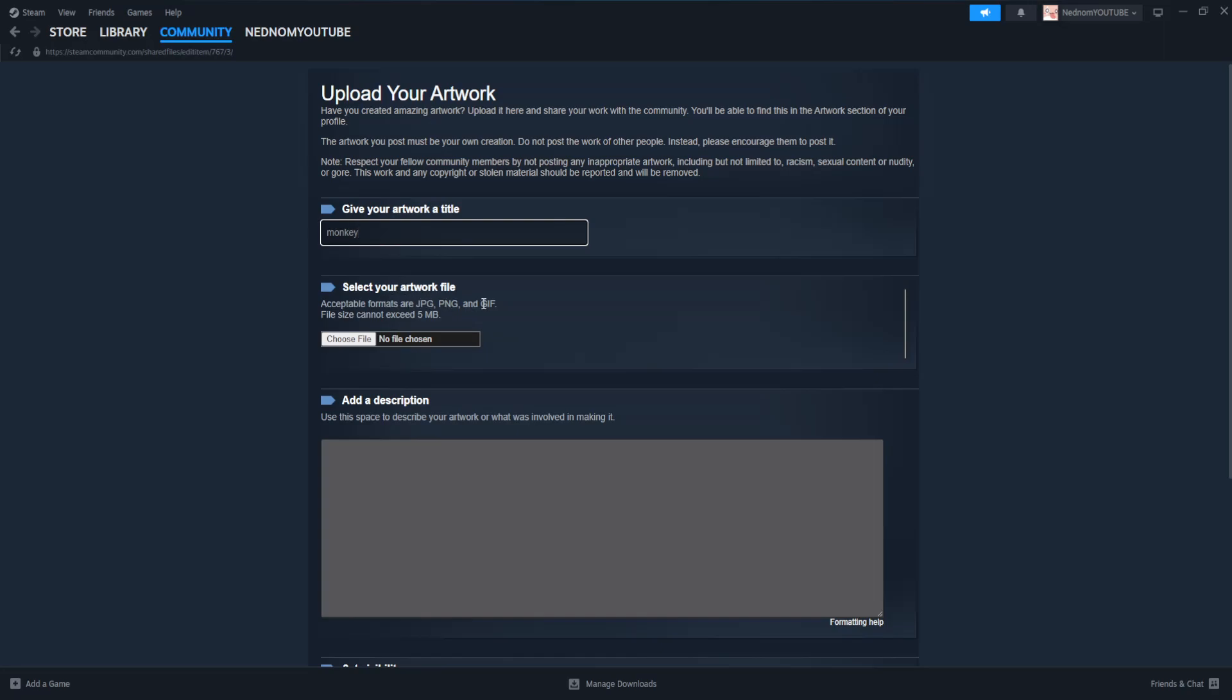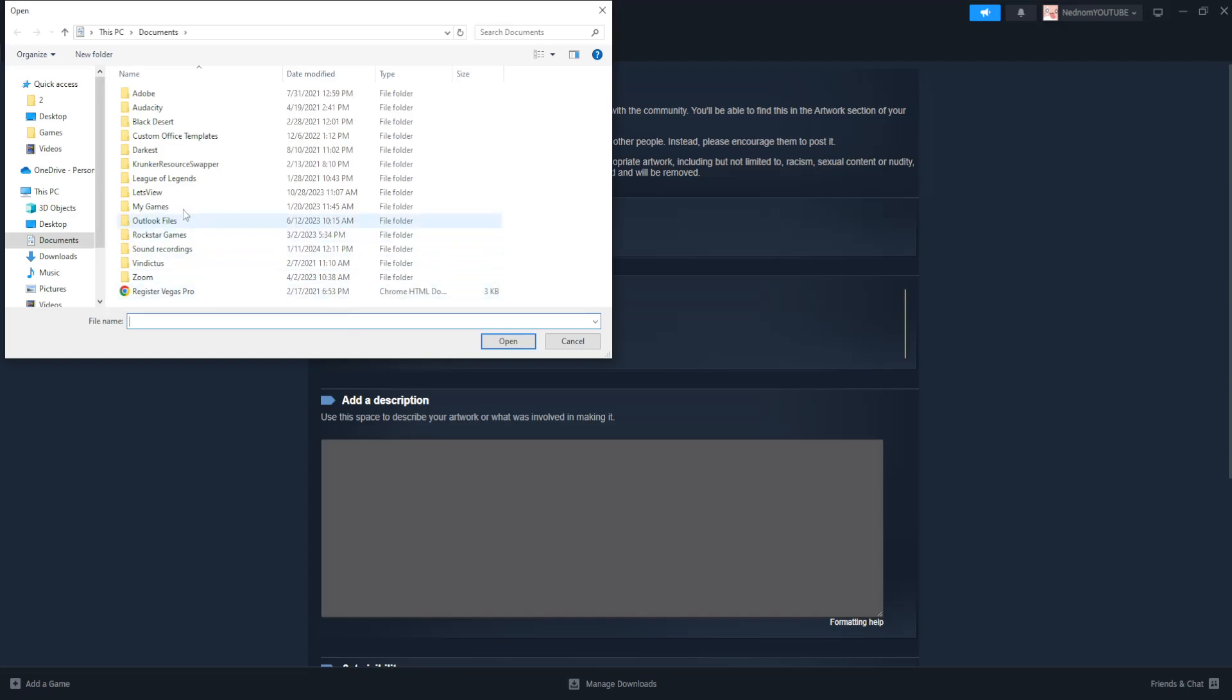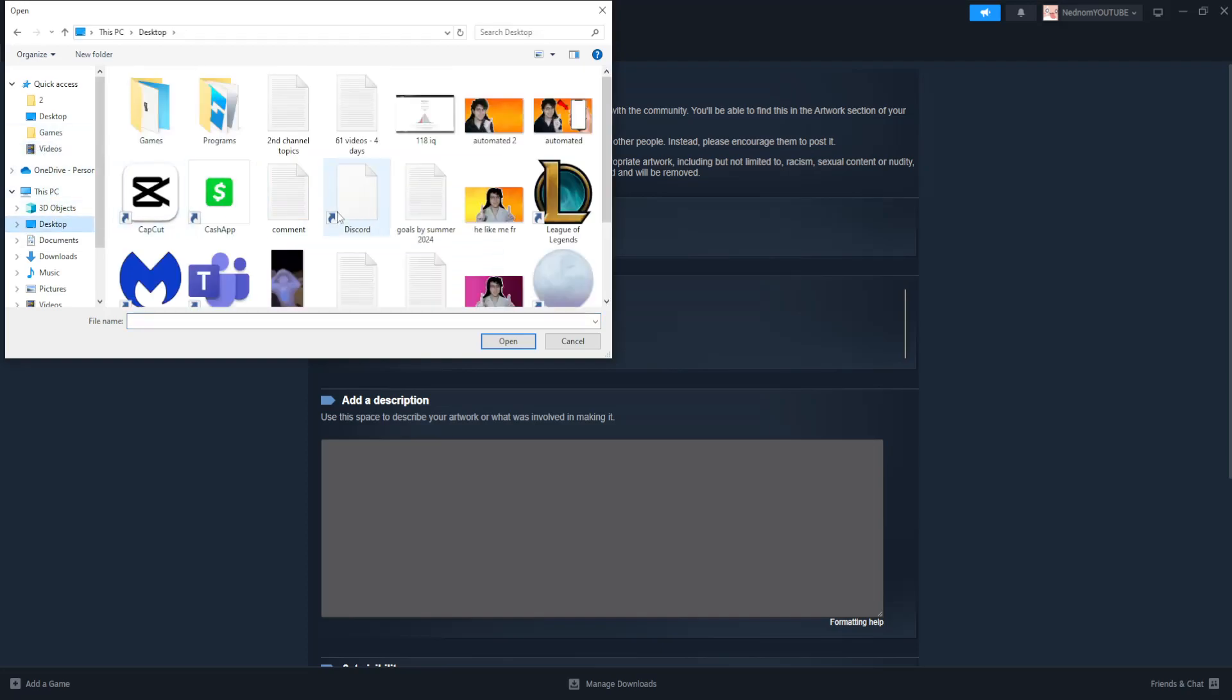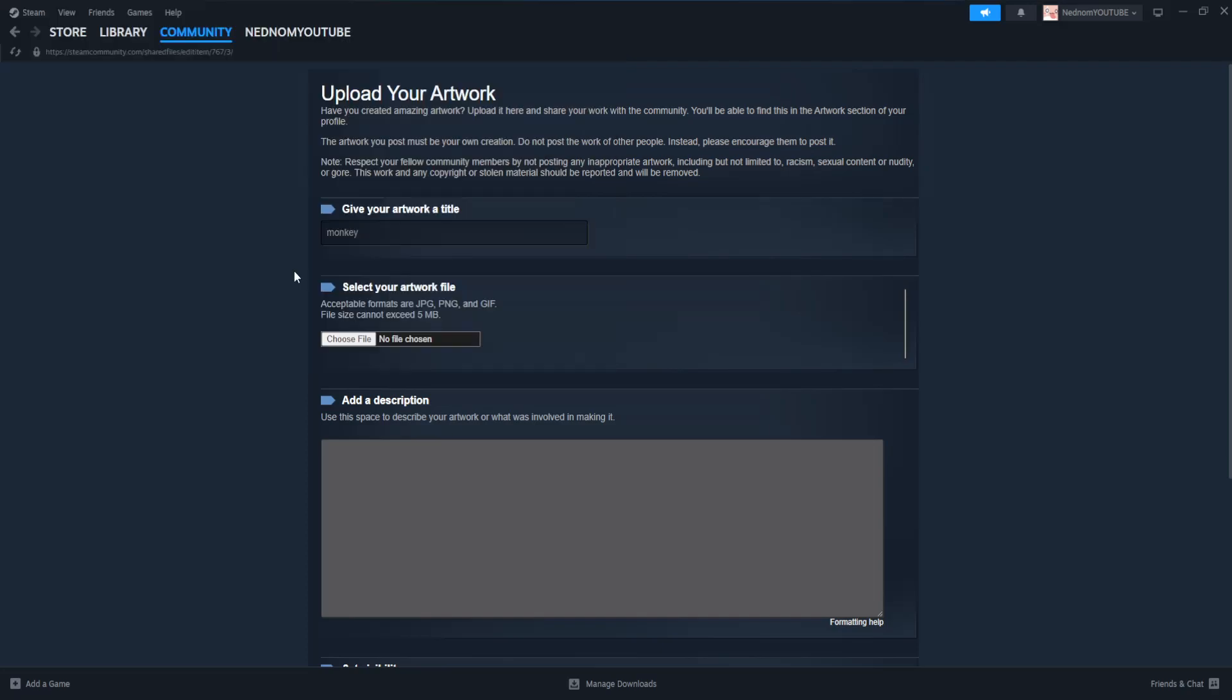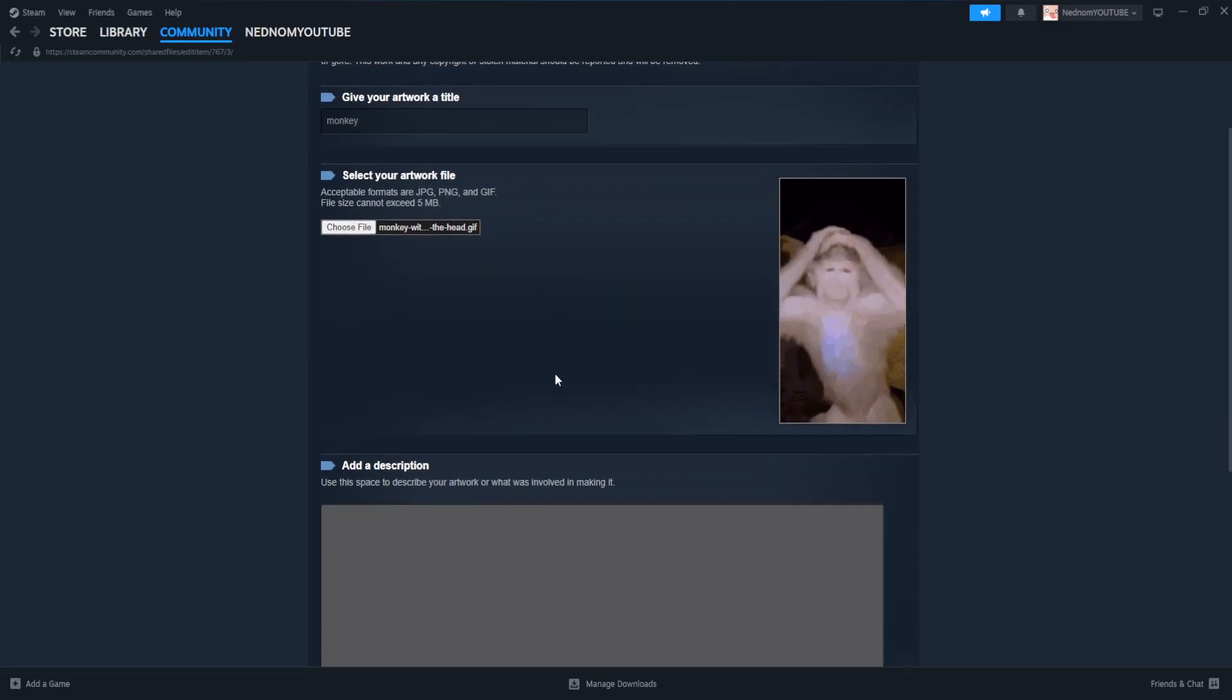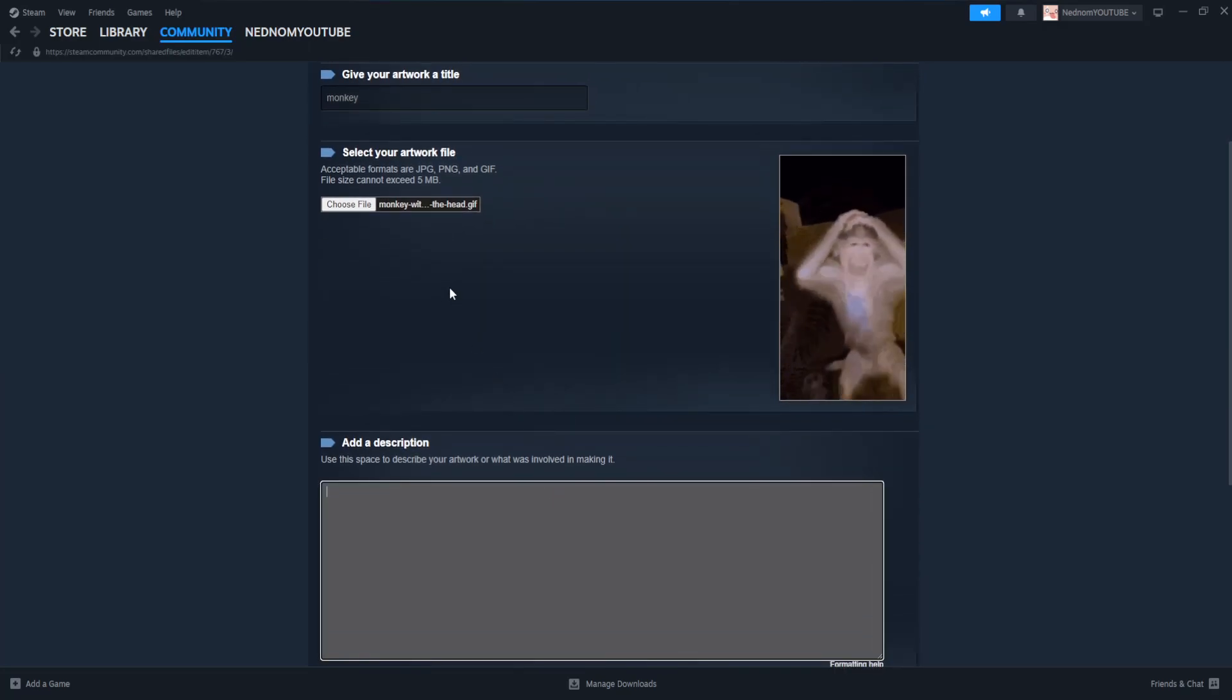It can be jpeg, png, or gif. I'm going to choose file here and just choose this GIF that I've downloaded.